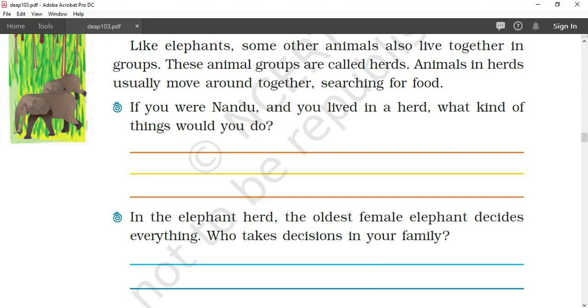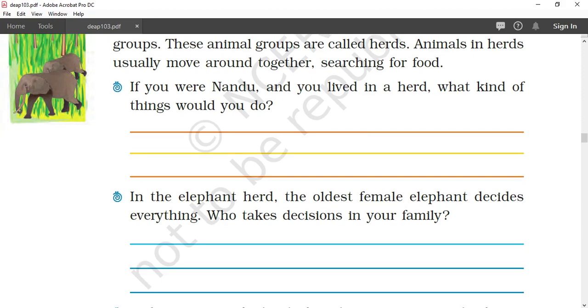If you were Nandu and you lived in a herd, what kind of things would you do? I would be playing with other baby elephants if I am Nandu, and we will be running around our family members.